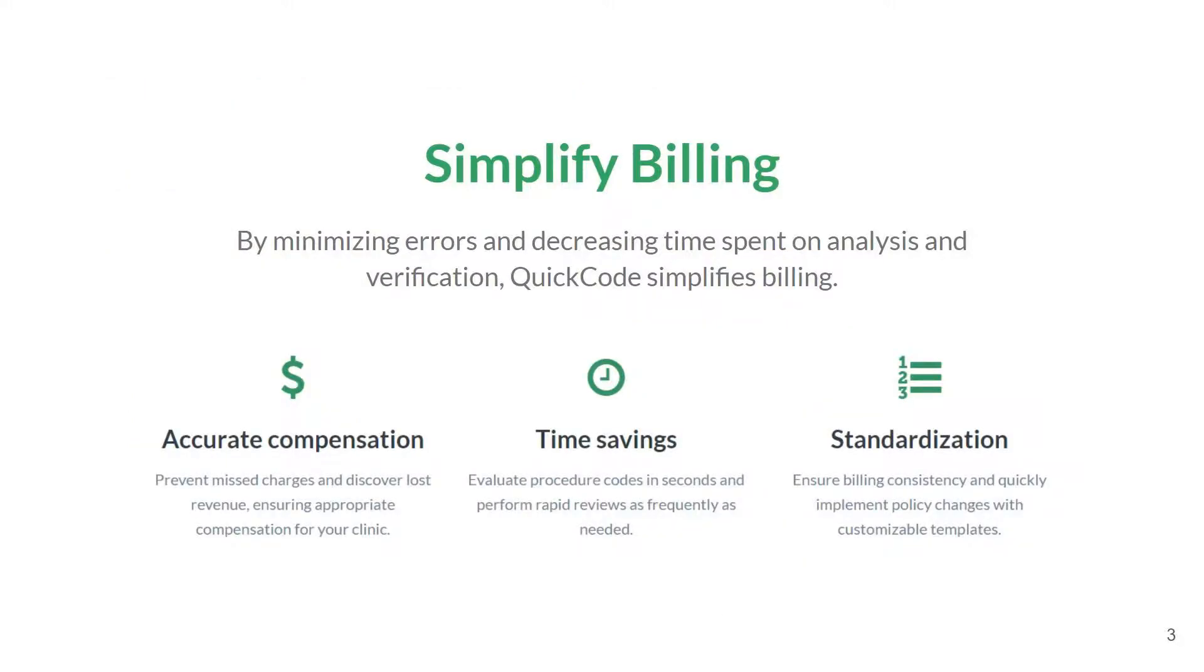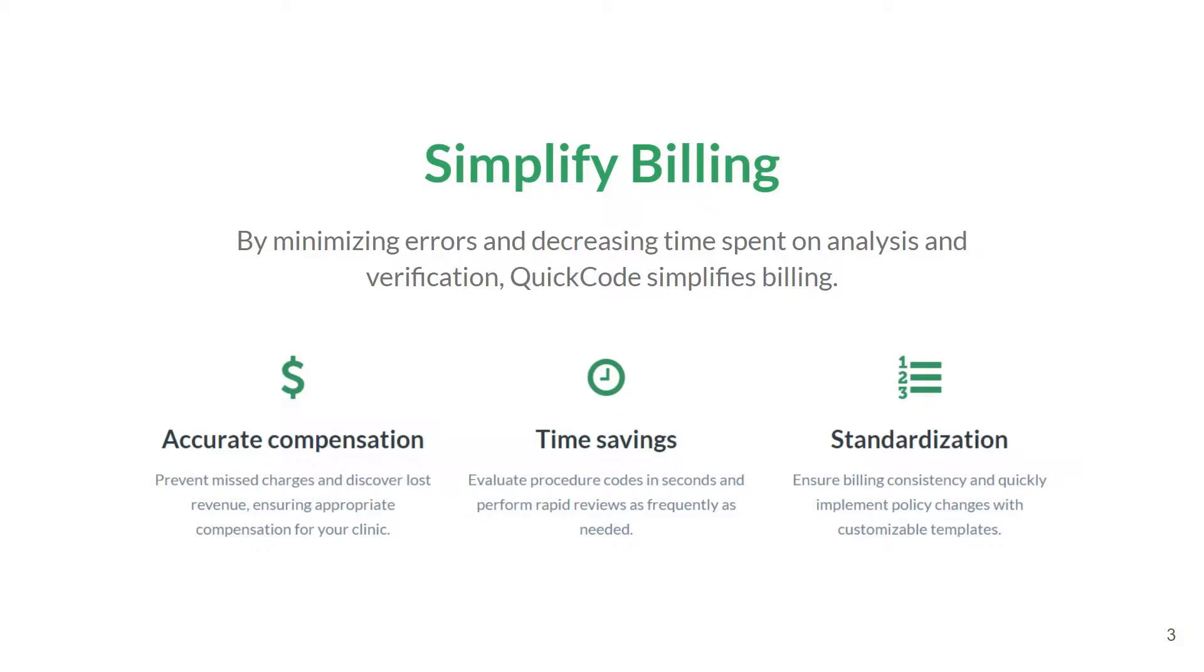QuickCode provides real-time results due to a direct connection to the ARIA database. Users can search for a specific patient or over a date range to return multiple patients. In a matter of seconds, patient charges are analyzed using treatment planning data, something that can easily take 5 to 10 minutes per patient when done manually.